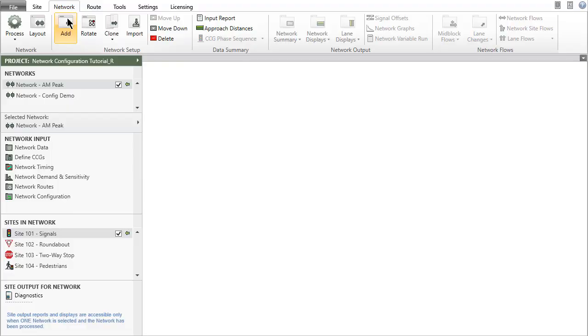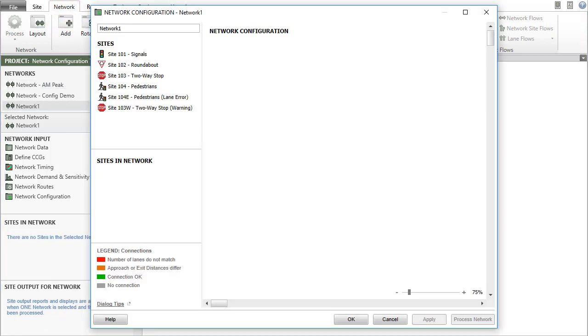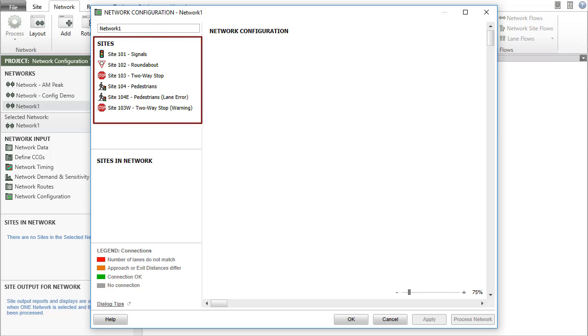To create a new network, click the Add button in the Network Setup group in the ribbon. This will open the Network Configuration dialog. The Sites section in the Network Configuration dialog lists the sites that are available in the project.